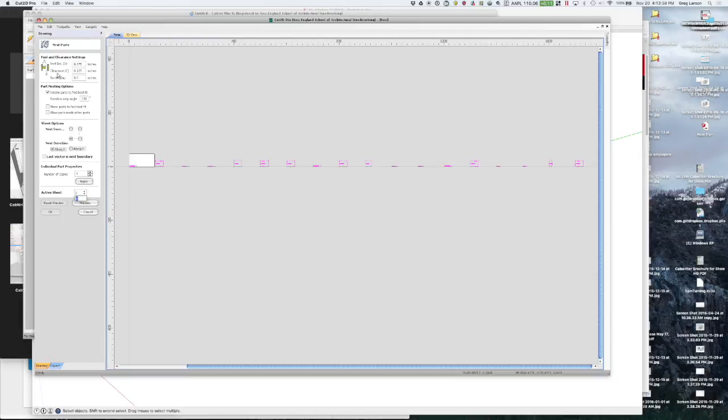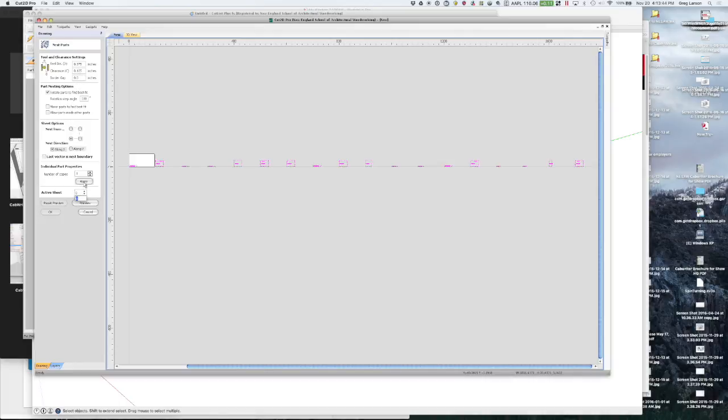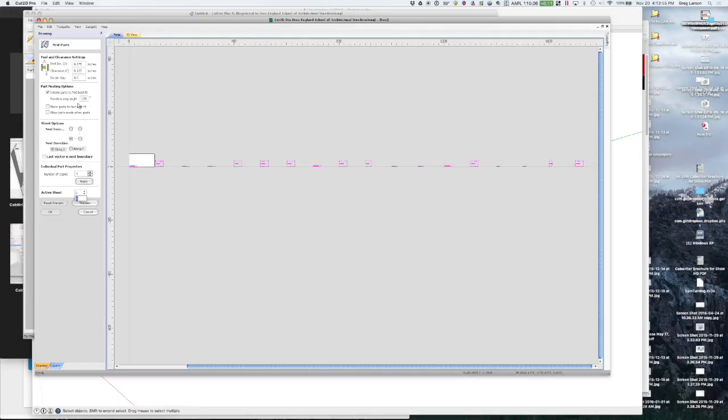And I'm going to say nest selected objects. And it's asking me my tool diameter and the clearance and border gap and so on. So I'm going to just accept those because they're set up the way I want. I'm going to allow rotate parts to find the best fit but I'm only going to allow a rotation of 180 degrees.